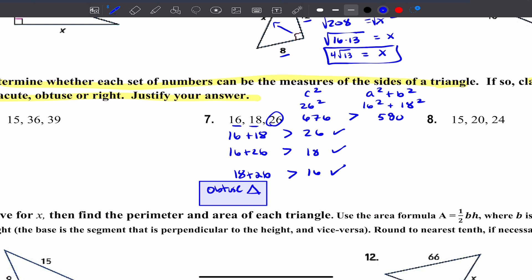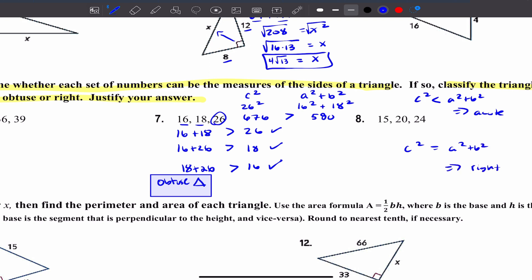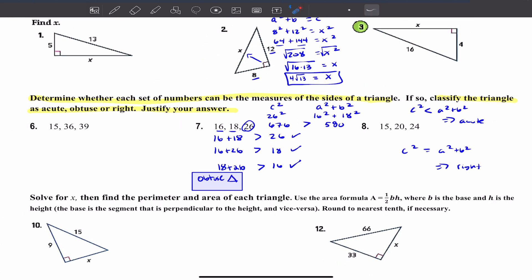If C squared is less than A squared plus B squared, the triangle is acute. If C squared equals A squared plus B squared, it is a right triangle. Make sure you first show that the numbers form a triangle, then proceed to step 2 — classification. Please follow the correct order of procedure.